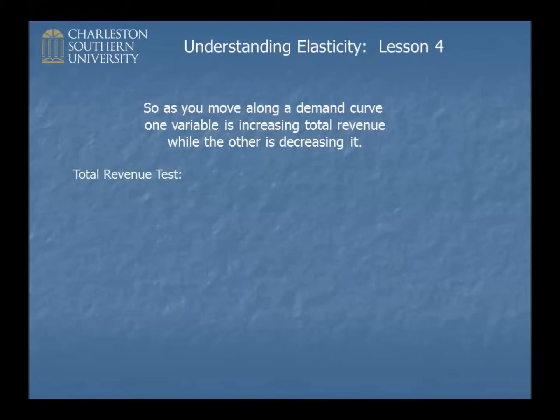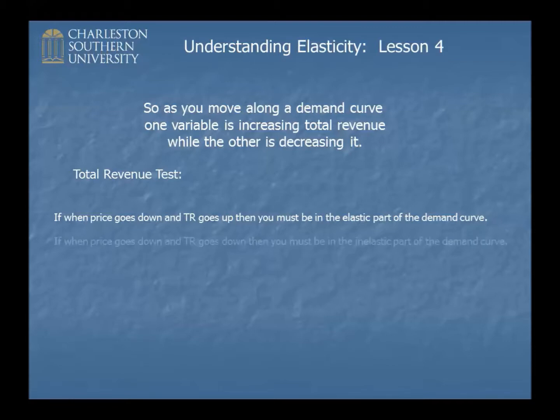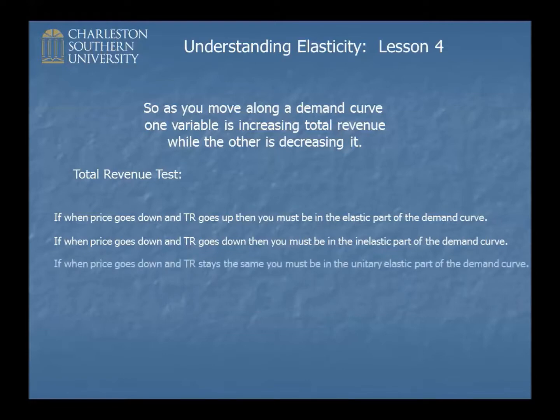So here is the formal total revenue test. There are three rules. The first one, when price goes down and total revenue goes up, then you must have been in the elastic part of the demand curve. And finally, the special case, dead square in the middle, when the price goes down and total revenue stays exactly the same, you must have been in the unitary elastic part of the demand curve.